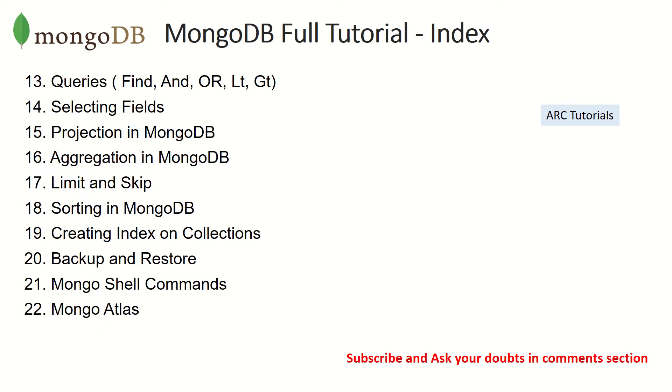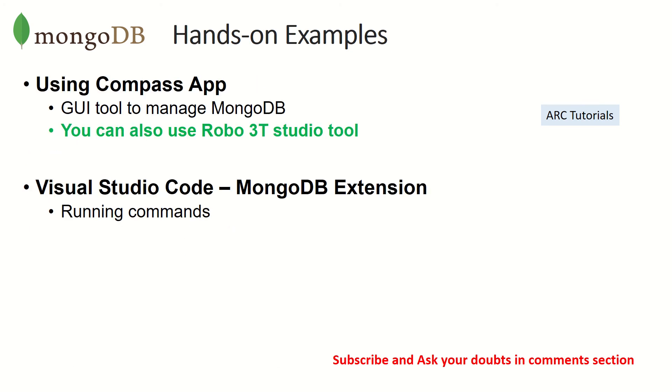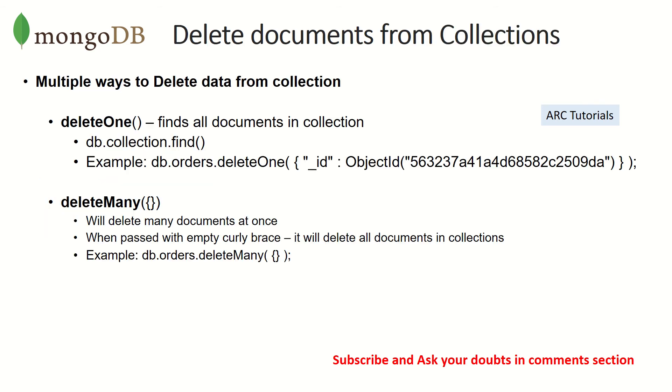We'll learn how to delete documents today. Like I do in most hands-on examples, I will show you both with graphical user interface, which is Compass app, and also with Visual Studio Code by running and executing the commands. Let's get started. So the focus on today's episode is to learn how to delete documents from collection.